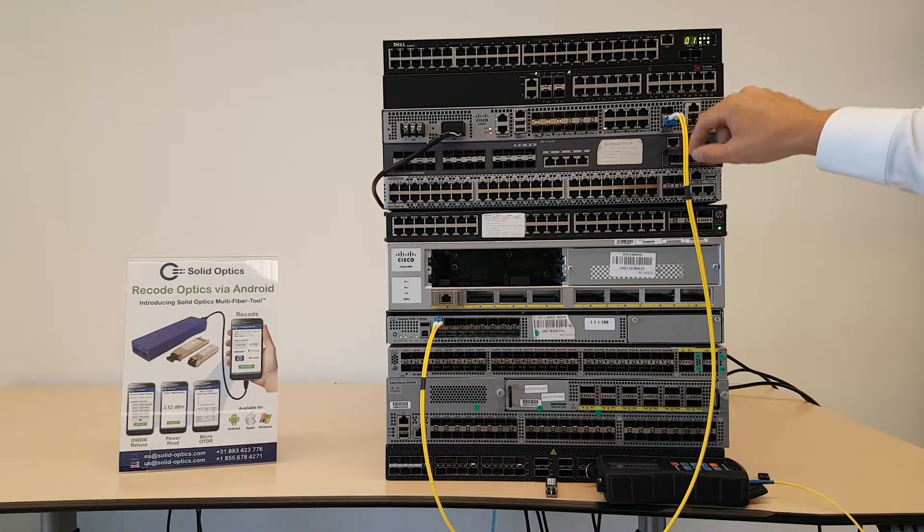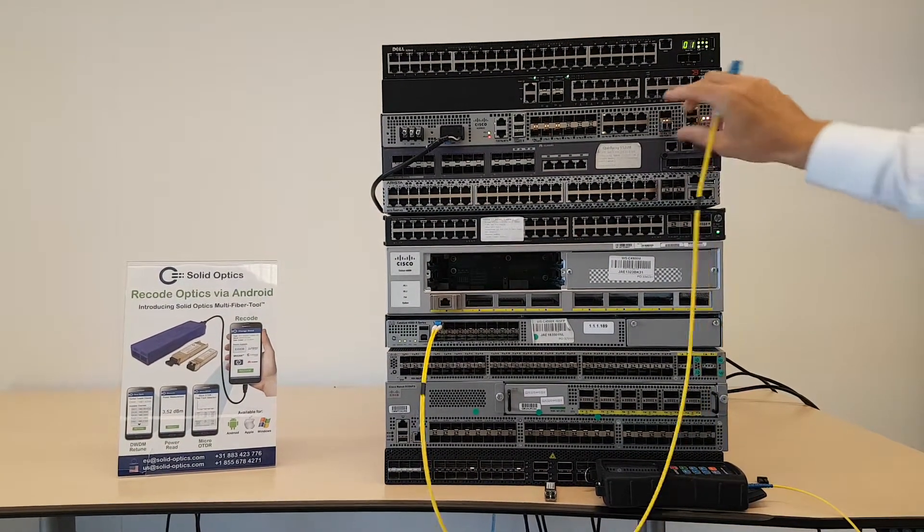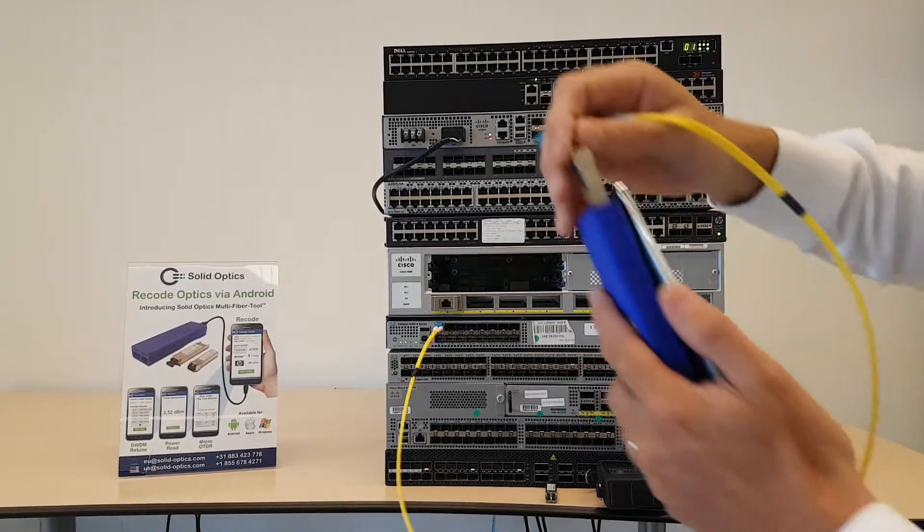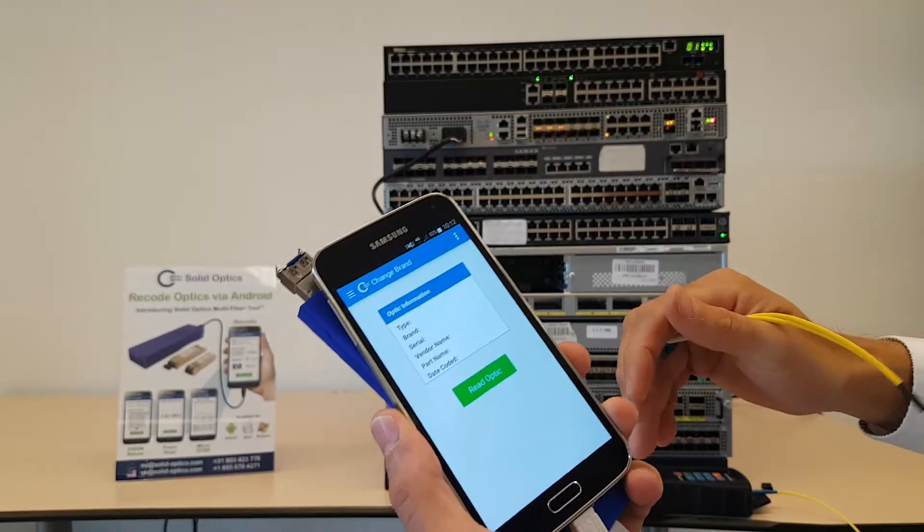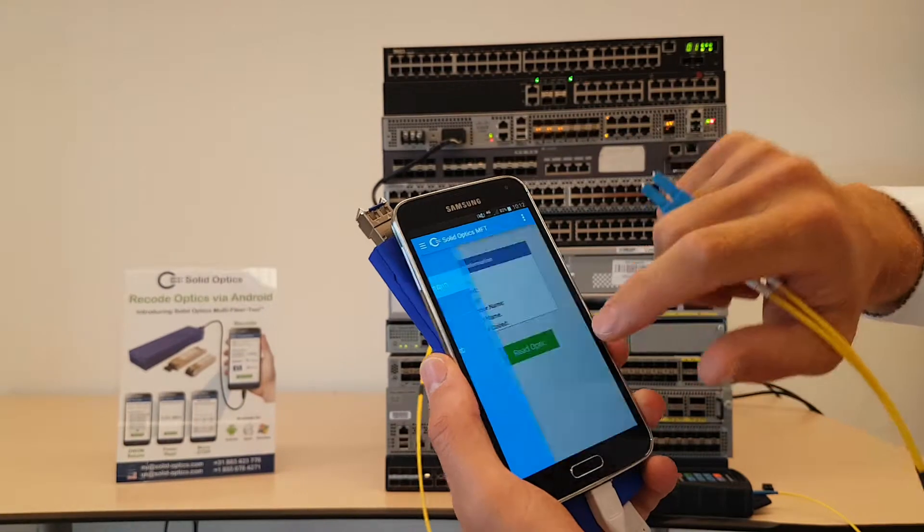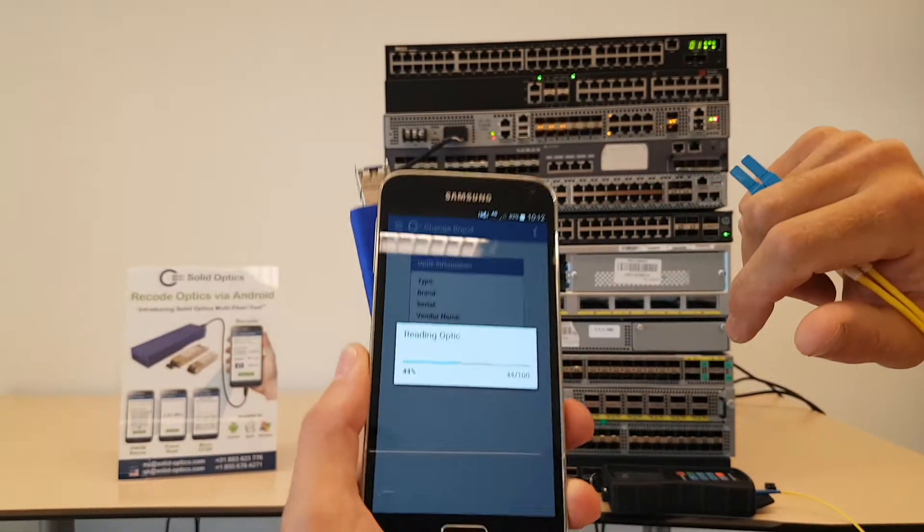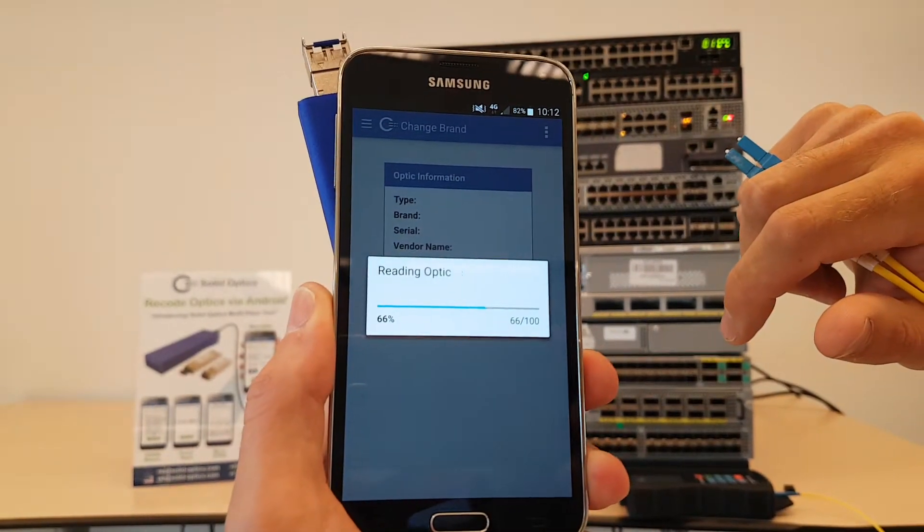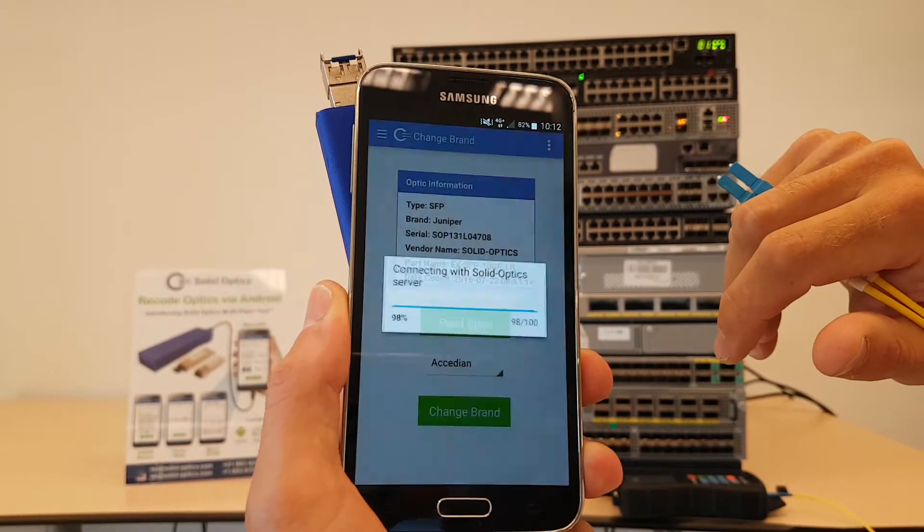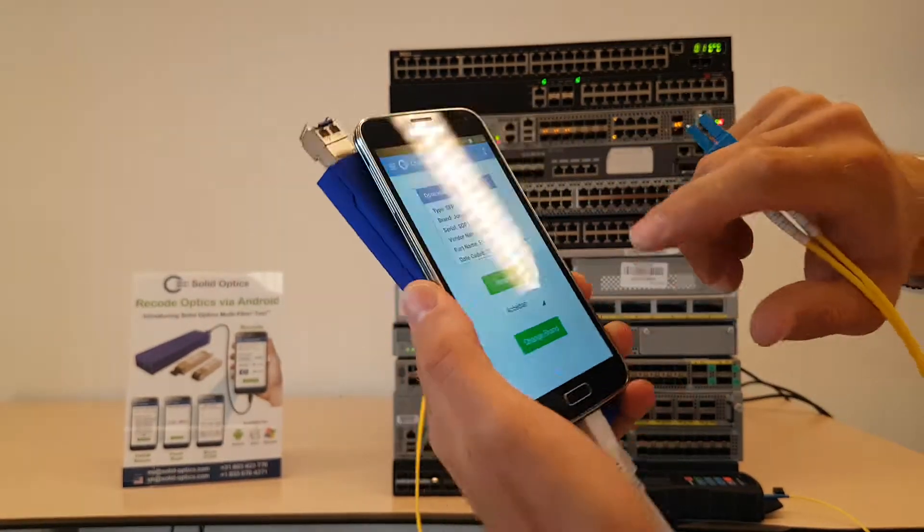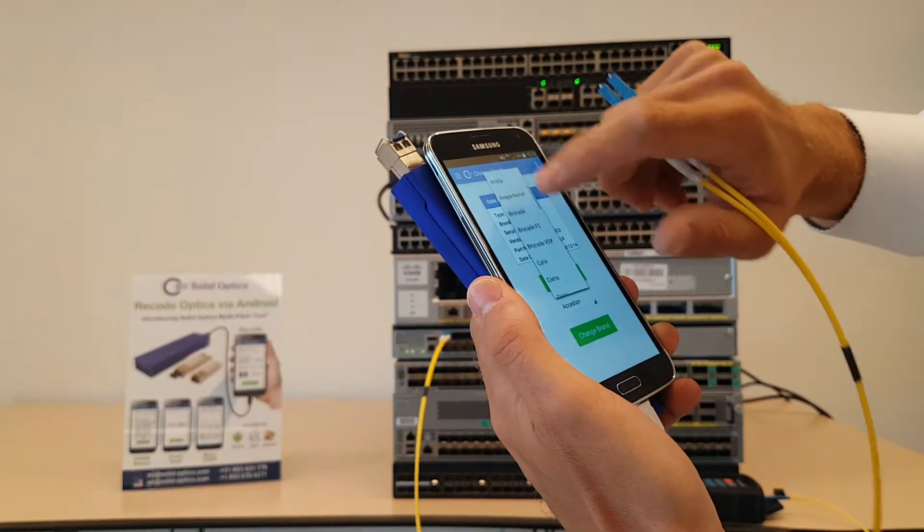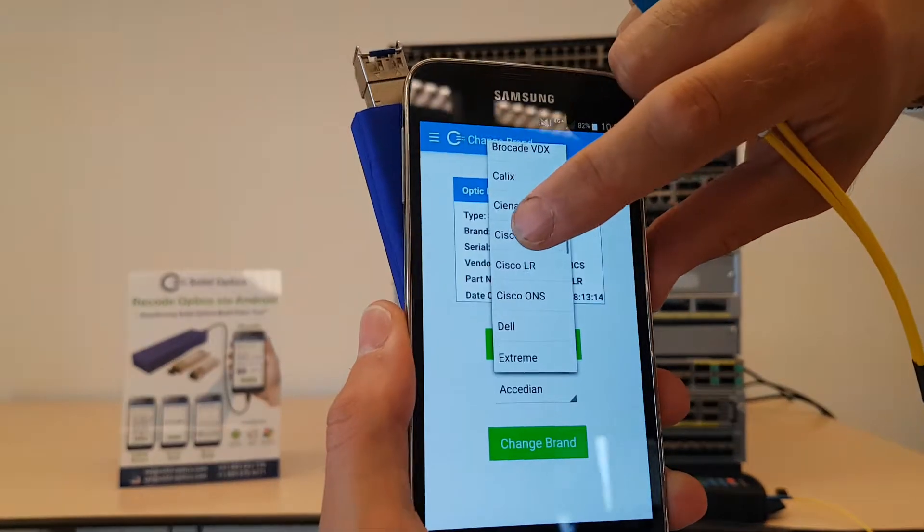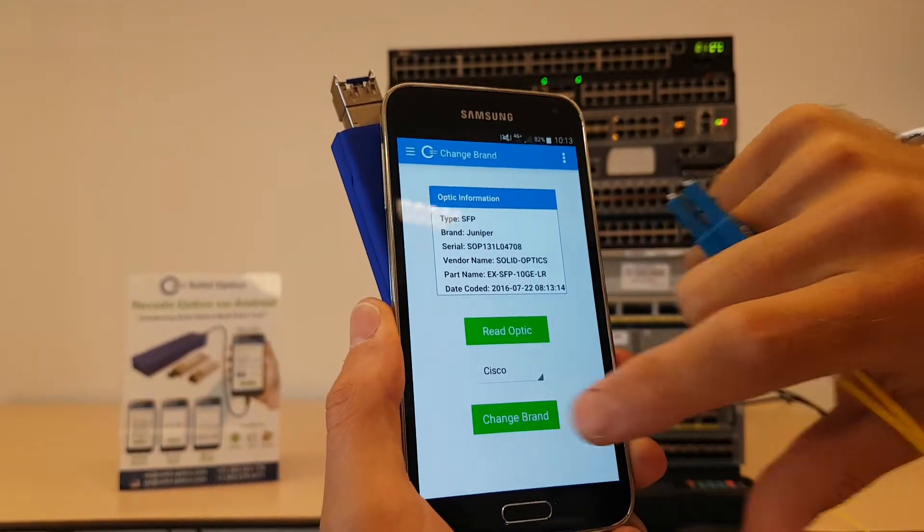What I'll do now is plug the SFP into the multi-fiber tool. I'm going to rebrand it. It will read out the optic that I have. I will get a whole list of optics where I can code it to. I will select Cisco, as you can see here.